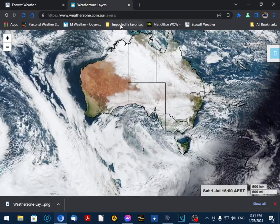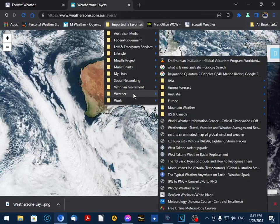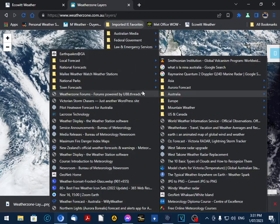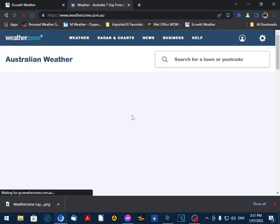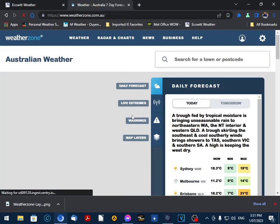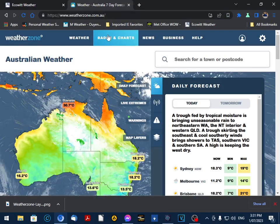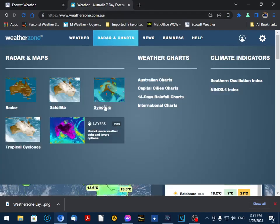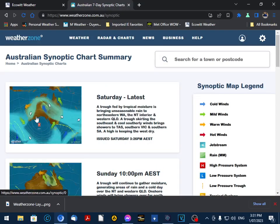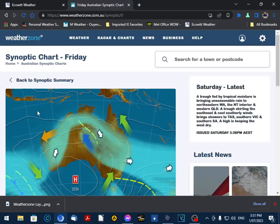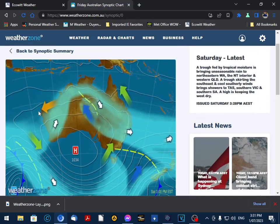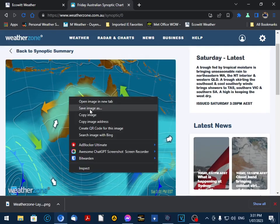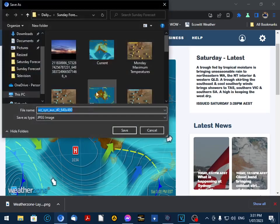Now what we also need is synoptic charts. So we go back to our main weather zone window and we click on synoptic charts. Now just make sure that's the 3pm chart, which it is. So perfect. And I normally name this one Current.